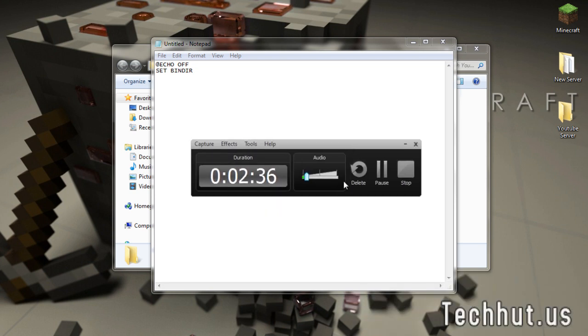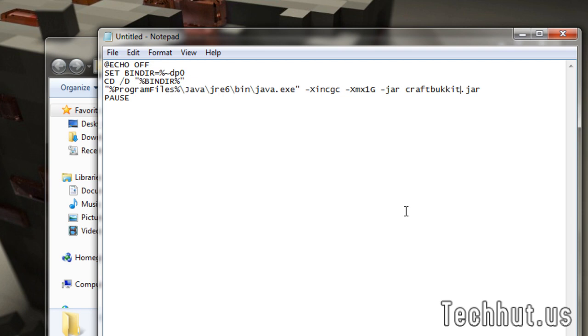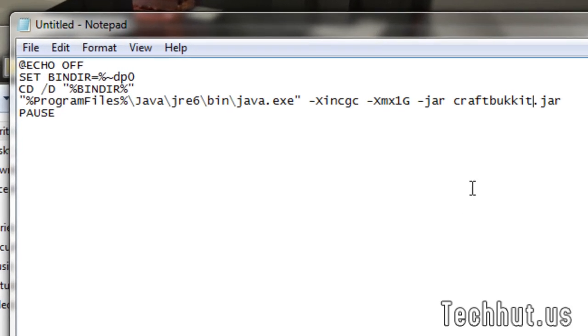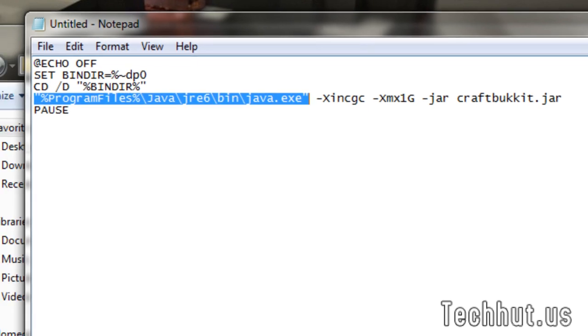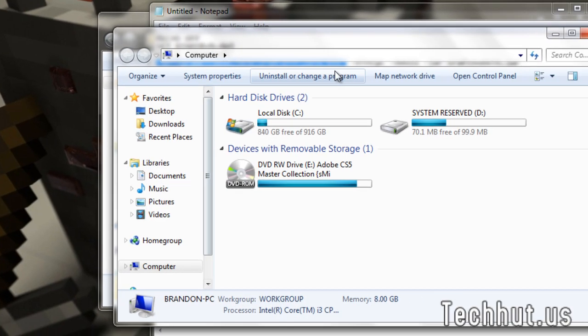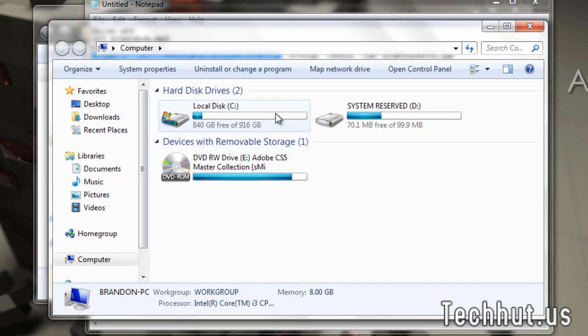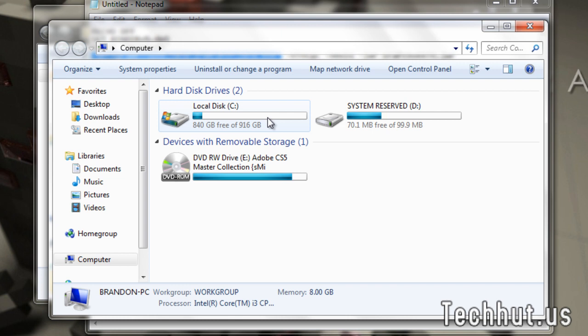And this is the code I've typed out. Now, right here in this line is going to be where your Java is located. If you're running a 64-bit operating system, you're going to want to go into your program files and check to see if... Well, where your Java is.